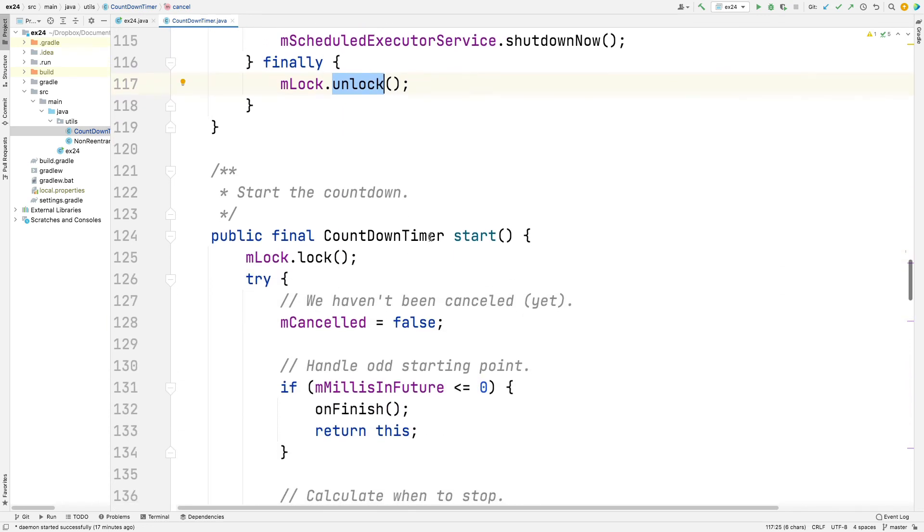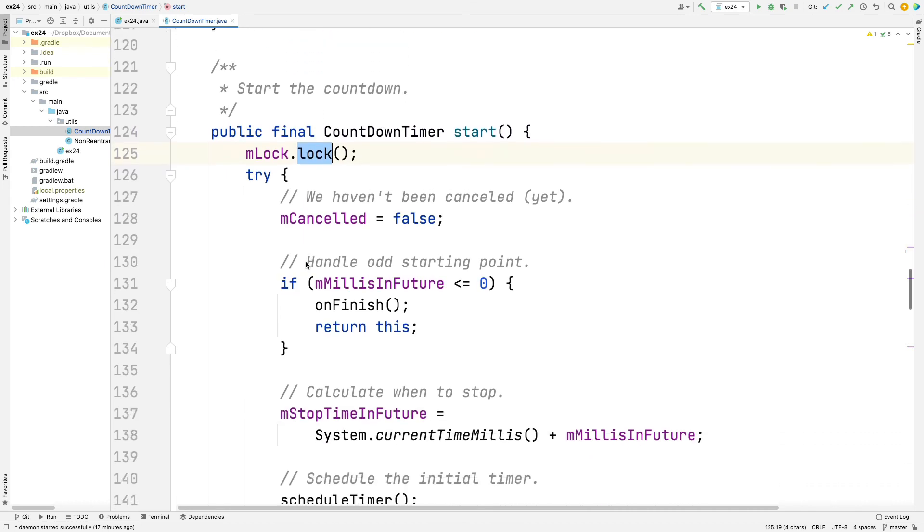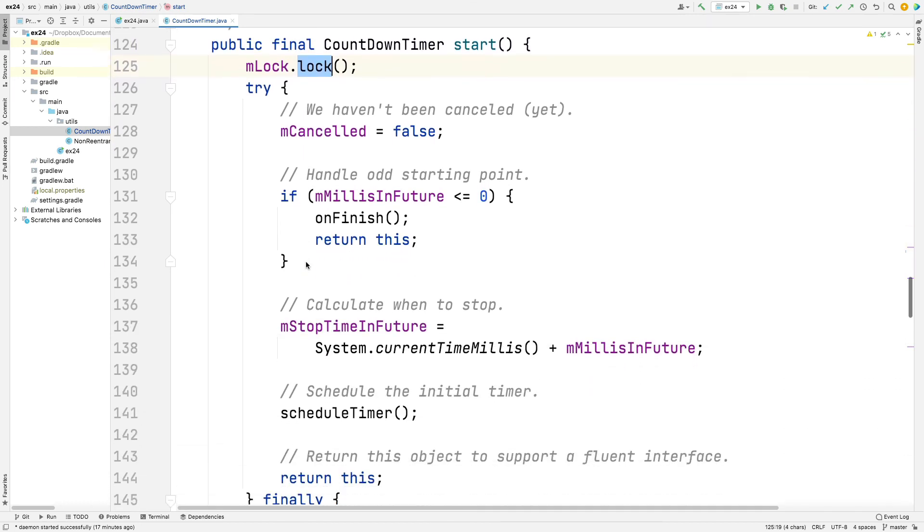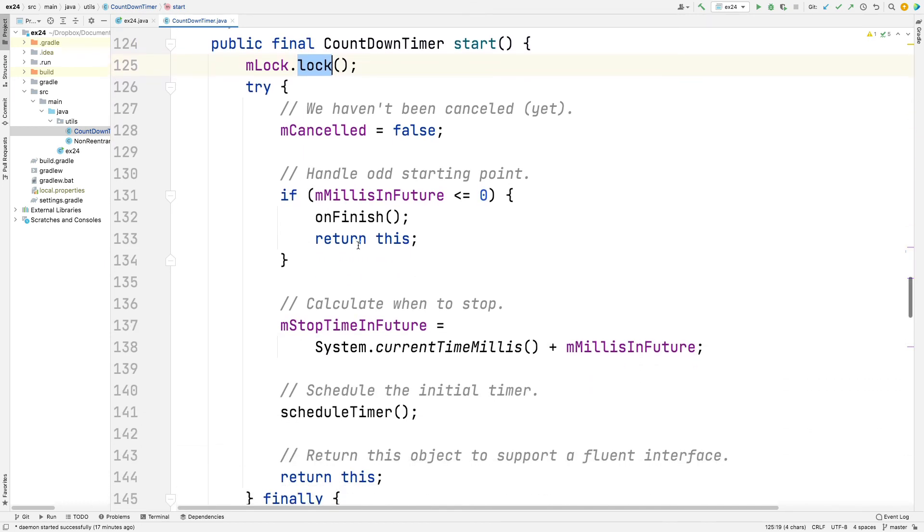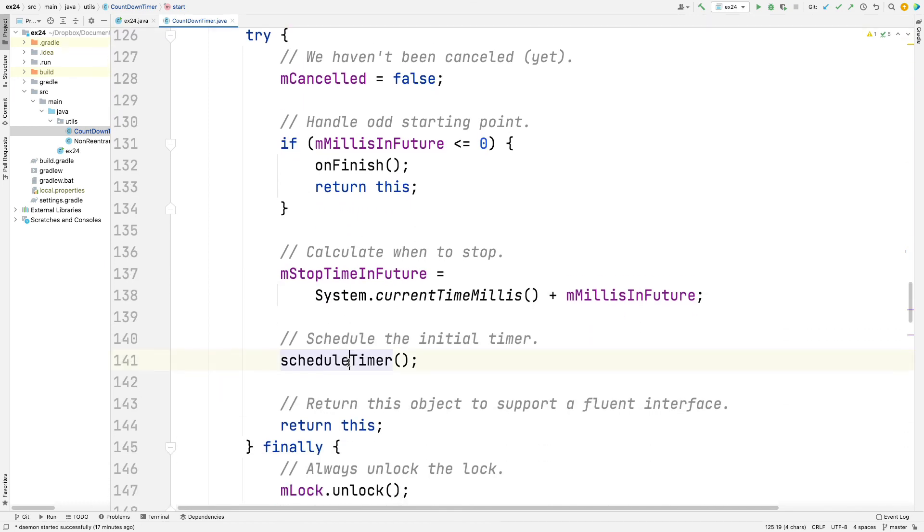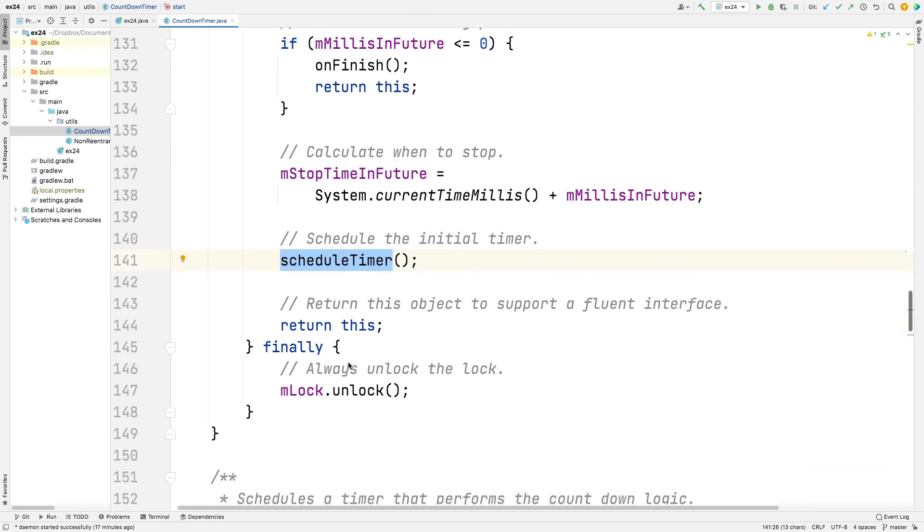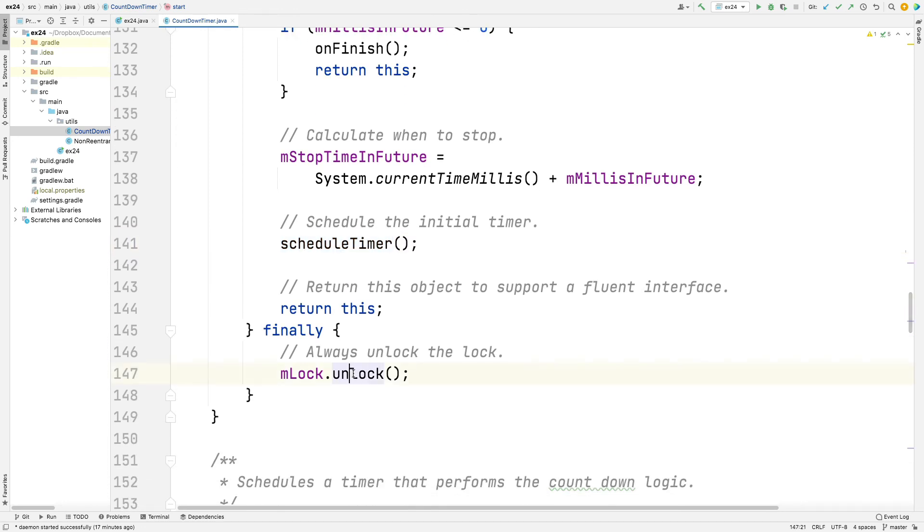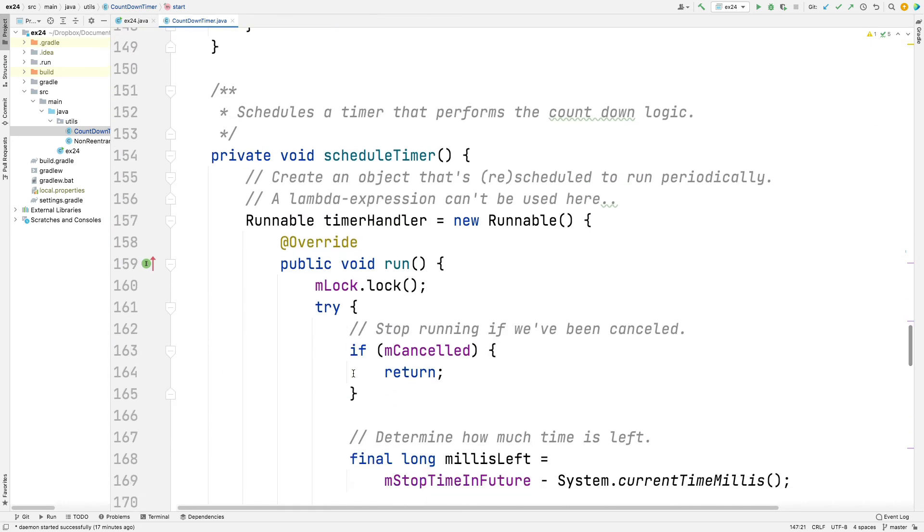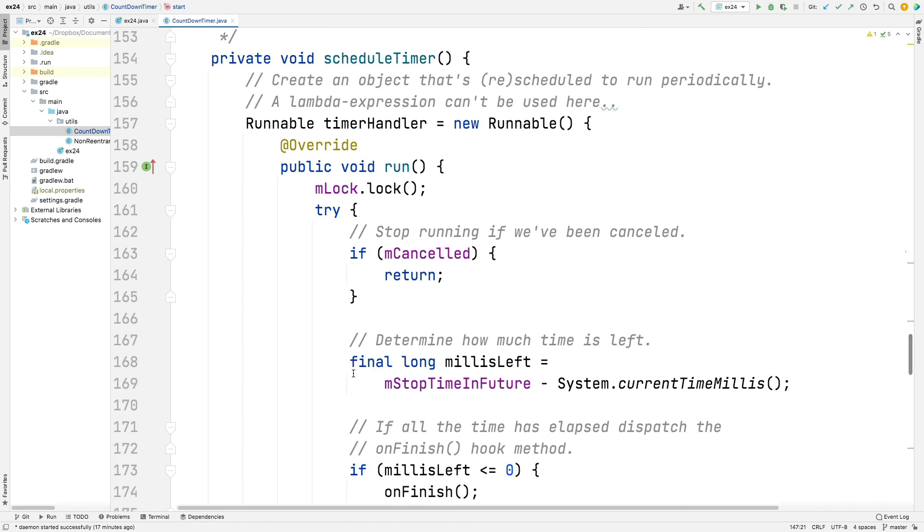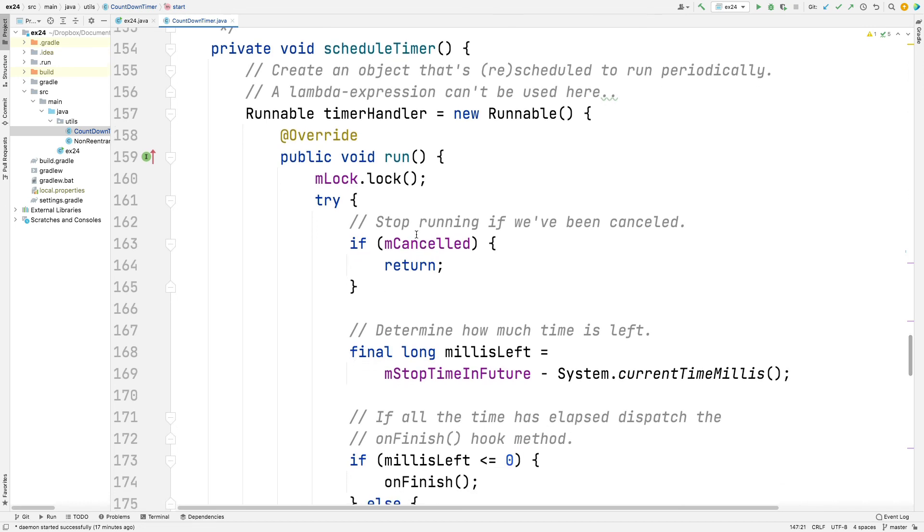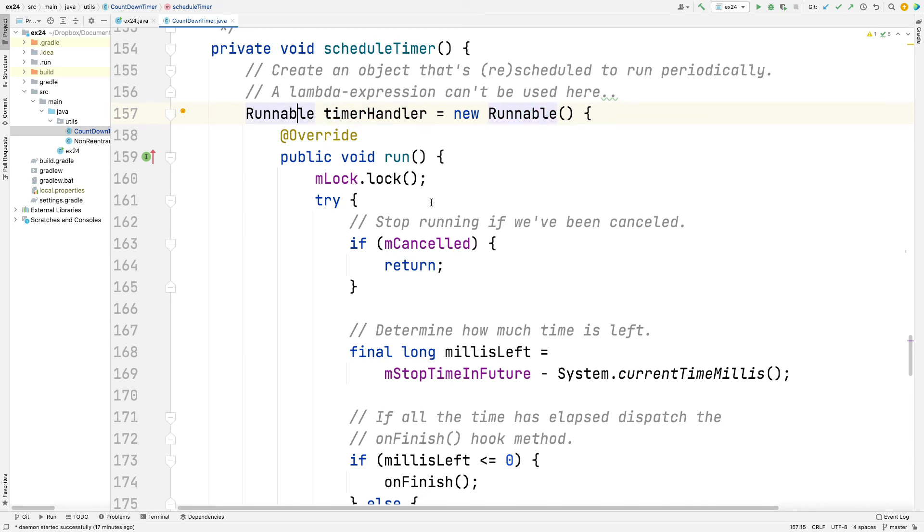Here's the start method. The start method also acquires the lock and just does a bunch of things to kick us off. And it schedules the timer. We'll take a look and see how that works in a second and unlocks the lock. Here's the schedule timer method. This is a really interesting method. First thing it does is it makes a new runnable. So it's called timer handler. It's a runnable. And we use, once again, the anonymous inner class syntax here.